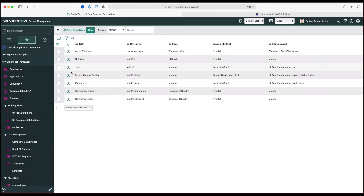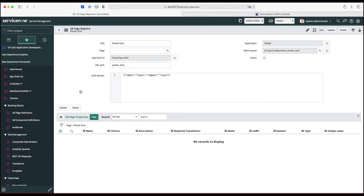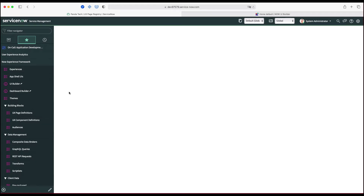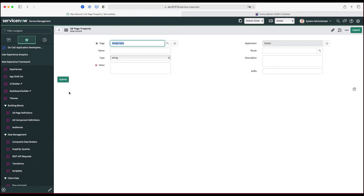I am inside the experience — I've clicked on experience and I'm inside my Panda Tech. You can see that here we have selected the portal app shell, and whatever properties we're going to define in the portal app shell layout, those properties are already well defined in a JSON format. For the header, what we need to do is create a new UX page property, and there is a specific format to add the JSON.